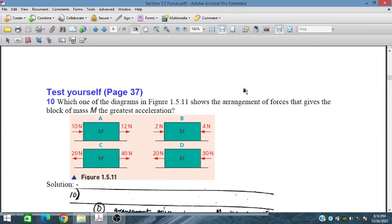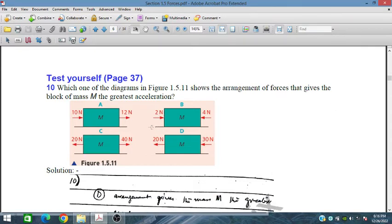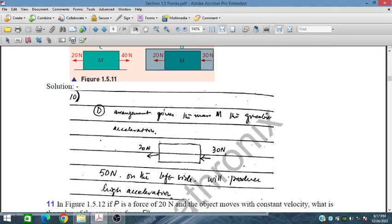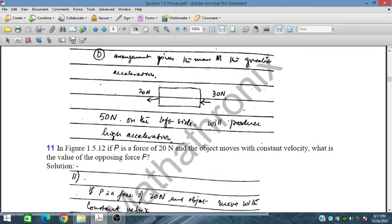From page 37, which arrangement of forces gives a block of mass M the greatest acceleration? Comparing the diagrams: option A gives 50 N (30+20 N), another gives 22 N, one gives only 2 N net, another gives 20 N net. Part D has 30 N and 20 N in the same direction giving 50 N — the greatest force producing the highest acceleration.